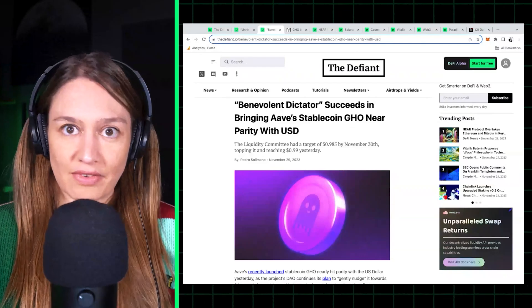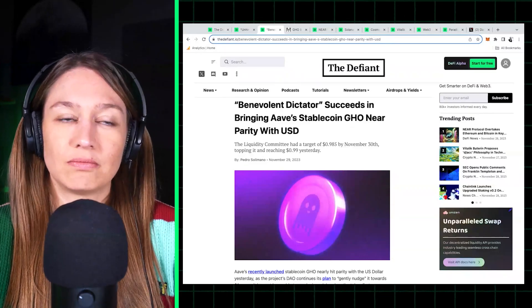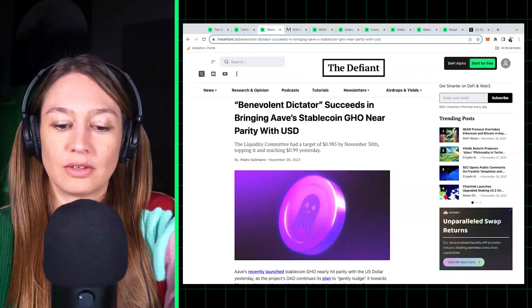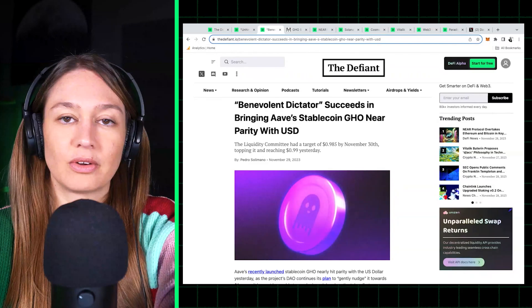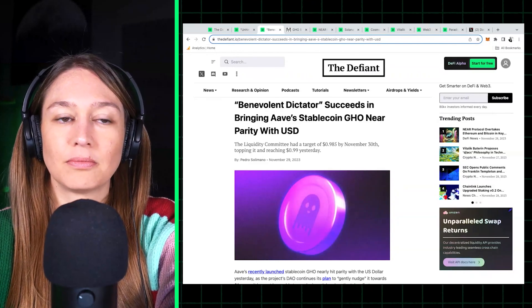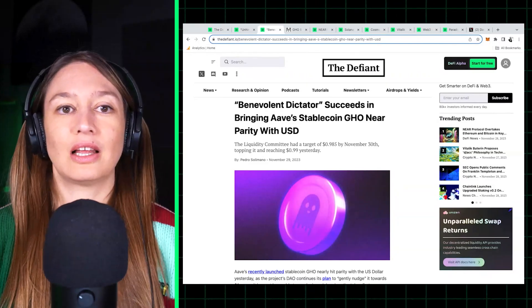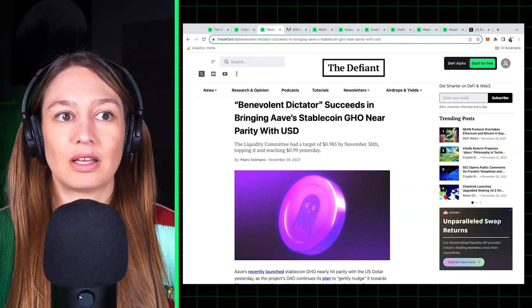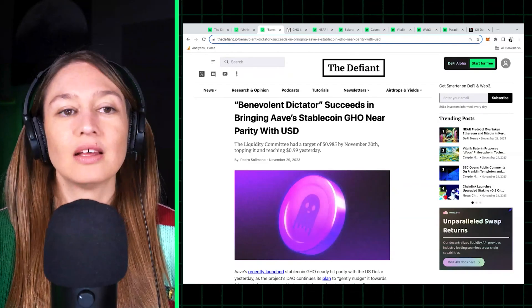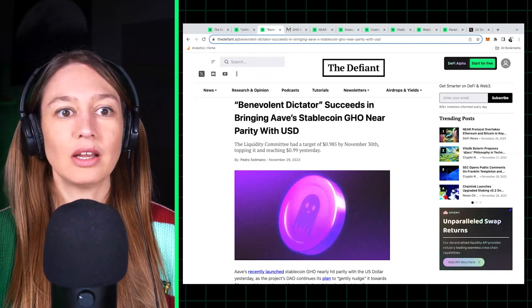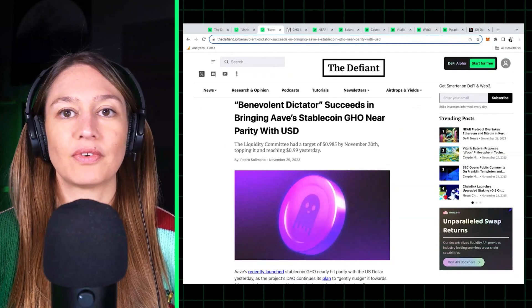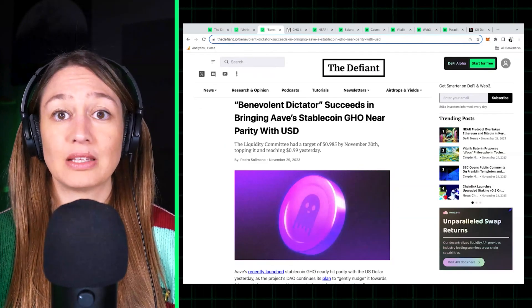So Aave a few months ago launched a stablecoin called GHO, and Aave, you know, has mostly been the largest lending protocol in DeFi. So they launched this stablecoin.